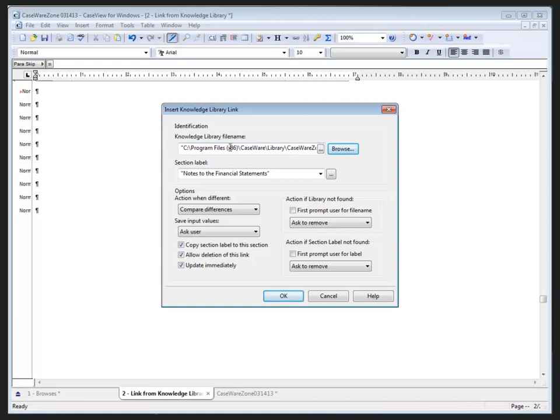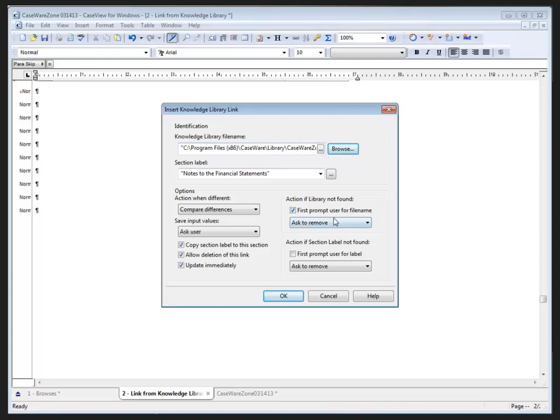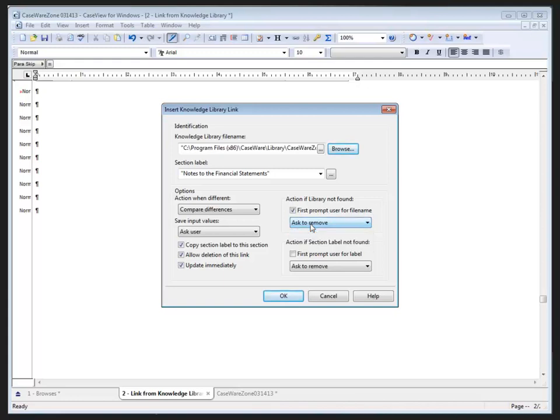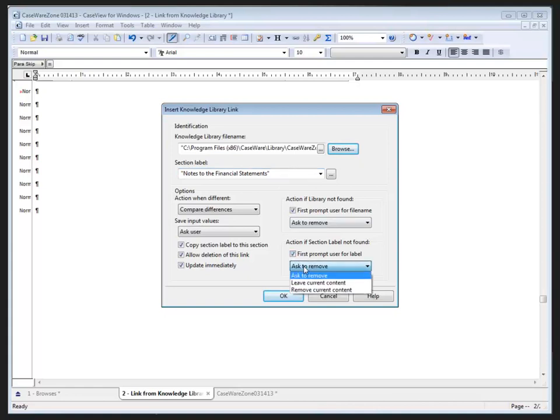We can move that with the ability to compare differences or automatically update when there are differences. We can ask the user if they want to keep their input values or always save or discard them. We're going to copy the section label to the section and allow deletion of the link and update immediately, which means it'll bring the content in as soon as I click OK. If you can't find the library name, we can prompt the user for a new file name or ask them to remove it. We can also leave the current content or remove it. Similarly, if we can't find the section label, we can prompt the user for a new label, ask to remove it, leave it, or remove the content. So I've got it all set, and when I click OK, it brings in that information.